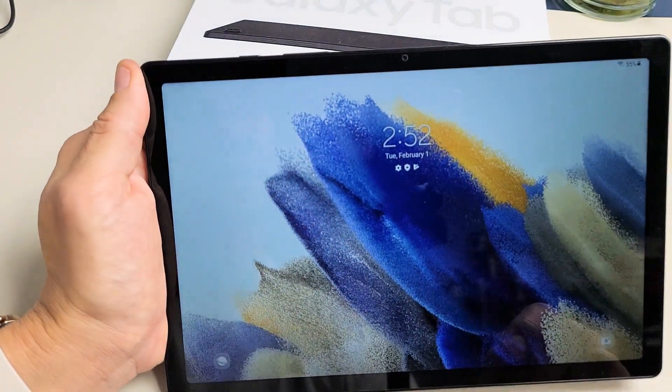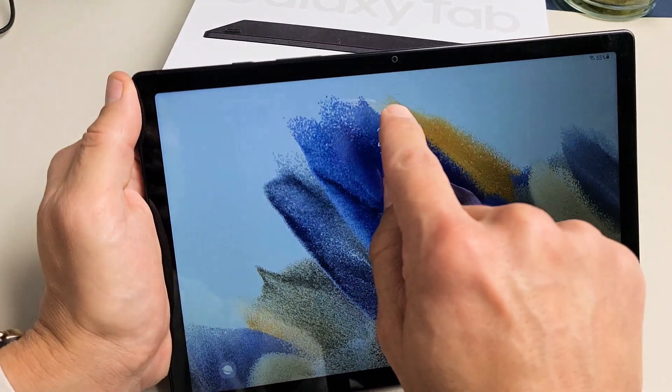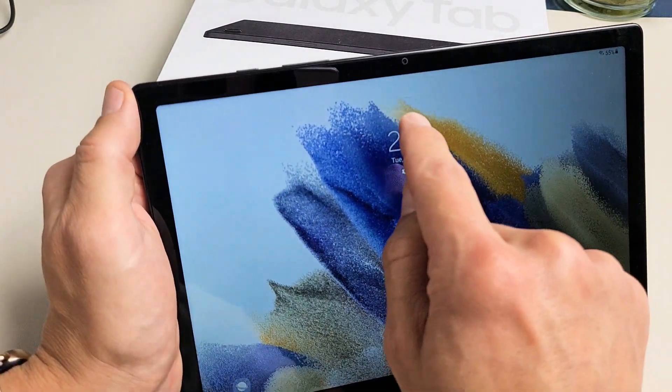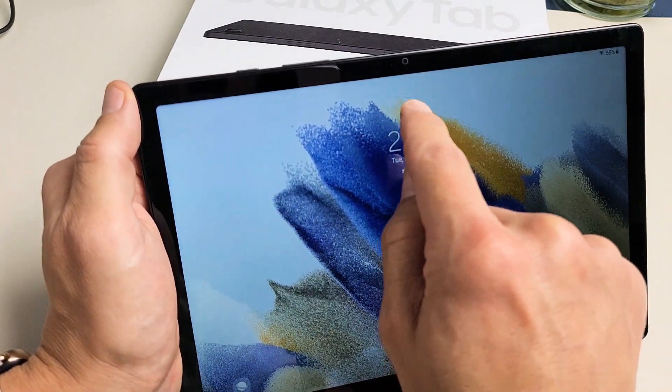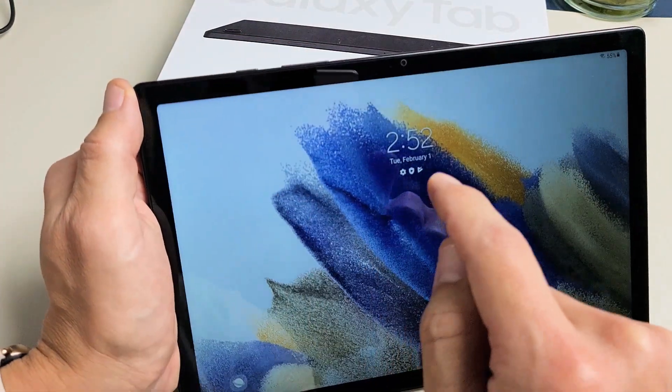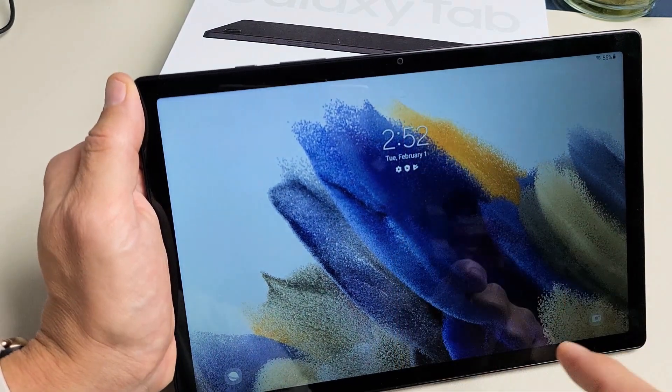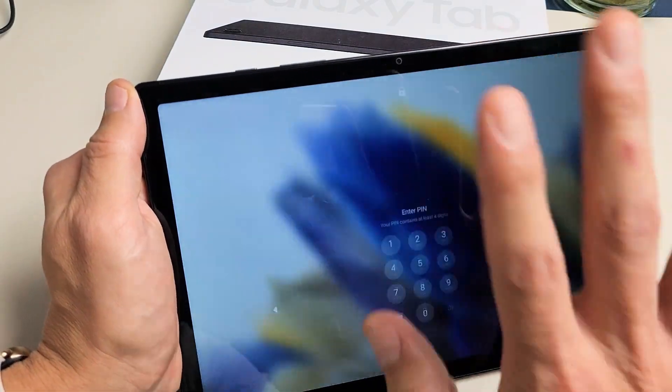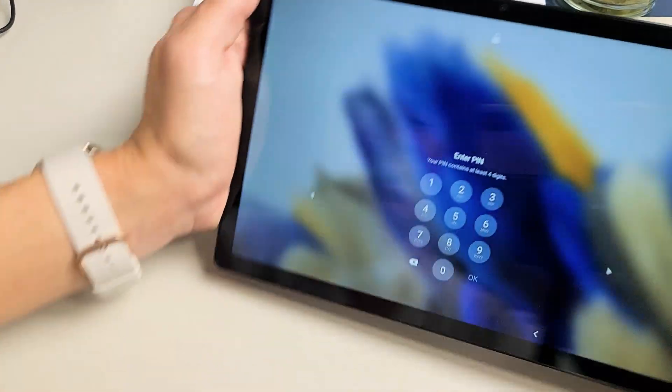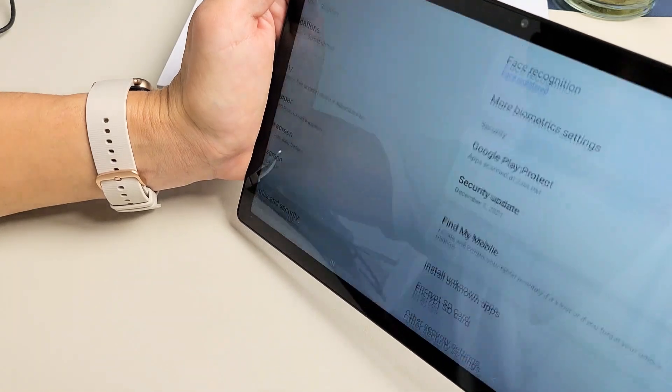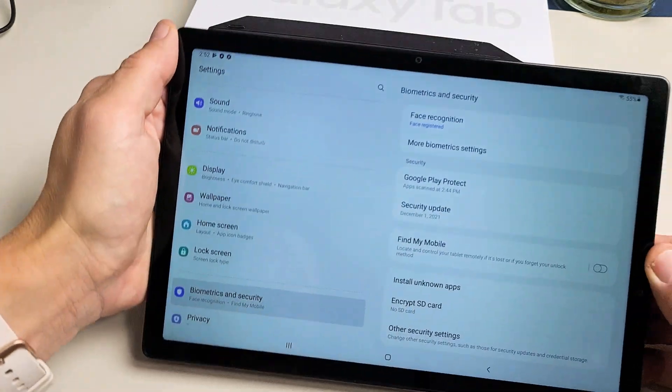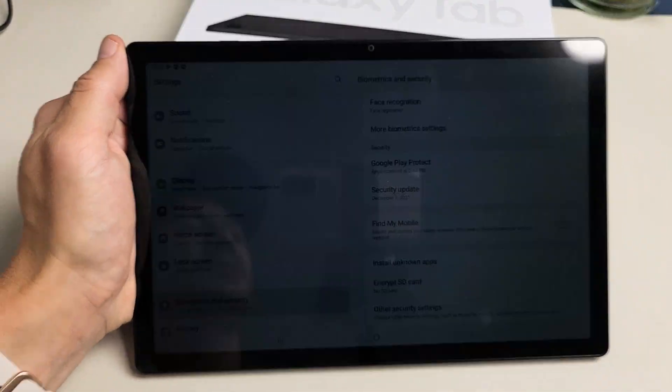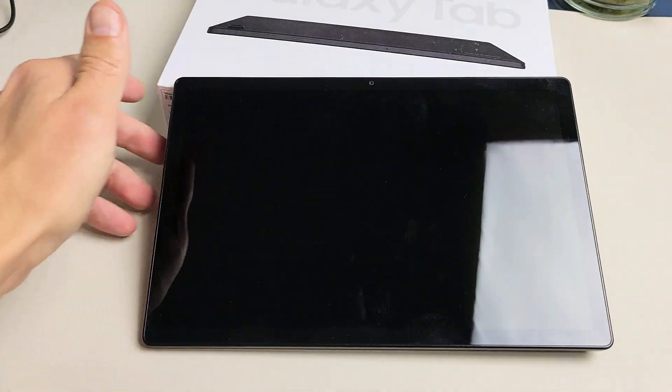It's locked now, so I can swipe up not looking at it. But now I can look at it as well and unlock it that way too. Pretty simple. Good luck, guys!